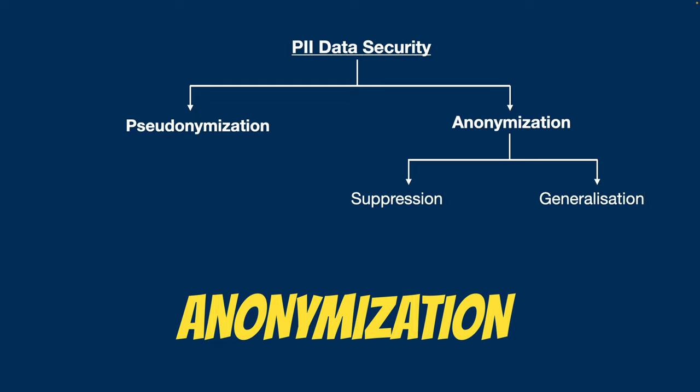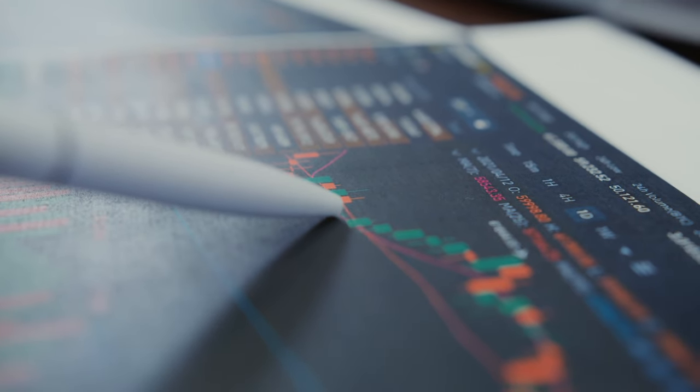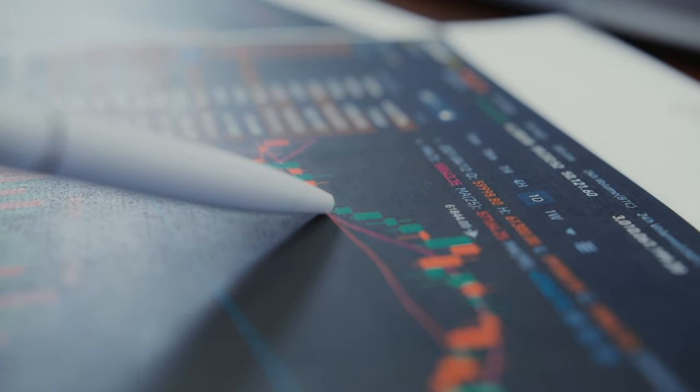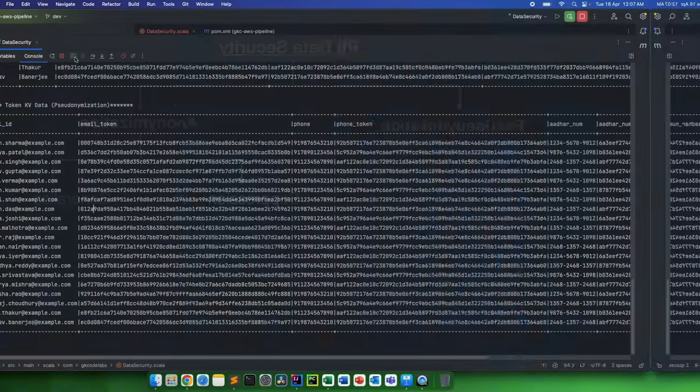Now, coming to anonymization. As I told, anonymization can be done by suppression or generalization. This anonymization technique is basically used to retain your data where it's not needed. Most of the cases where the data goes for data analytics team or business analytics, or dashboards where maybe entire data is not required for the type of analysis that they are doing.